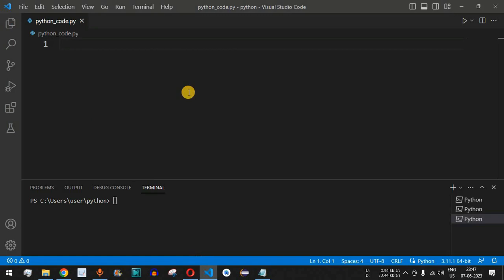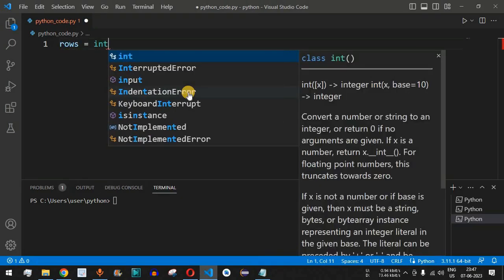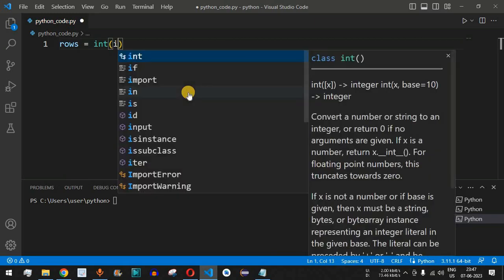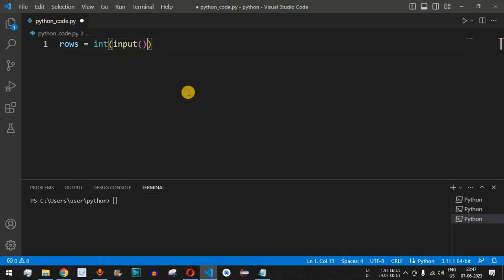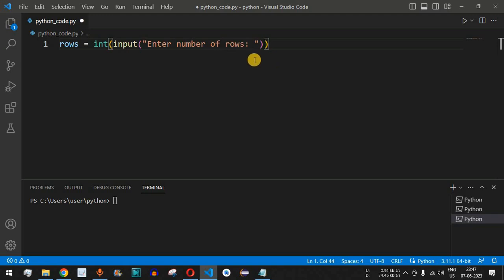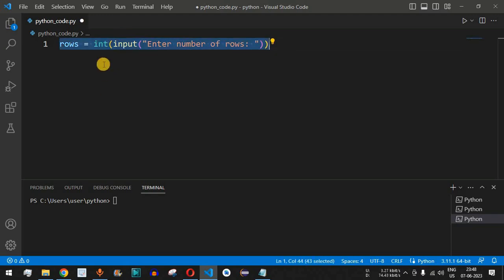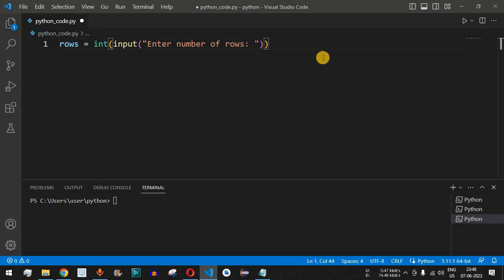First, we will take the number of rows from the user. We name the variable as rows, set it equal to int, and use the input function with the label 'enter number of rows'. Whatever input the user provides will be of string data type, so we convert it to integer using the int function, and it will be stored in the rows variable.